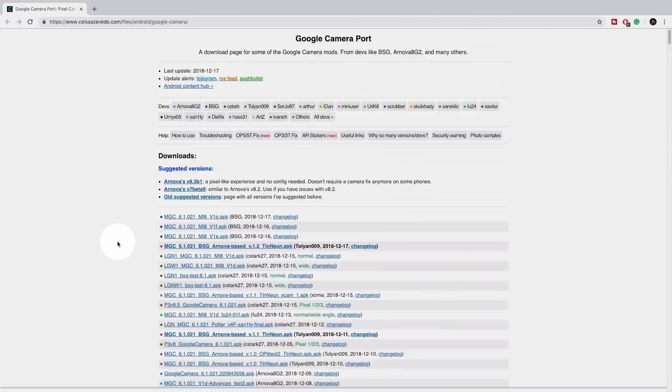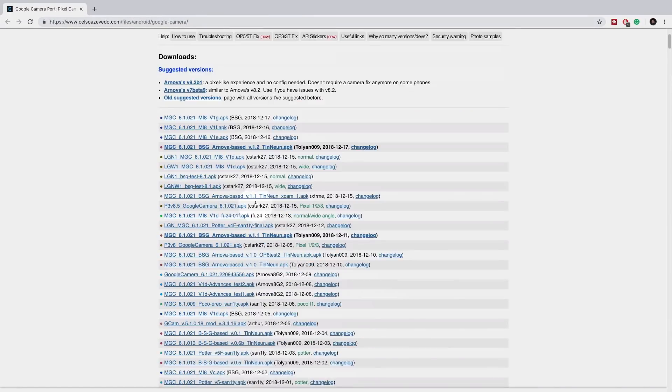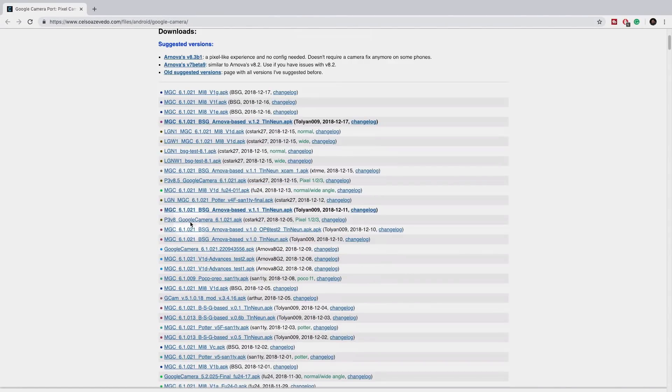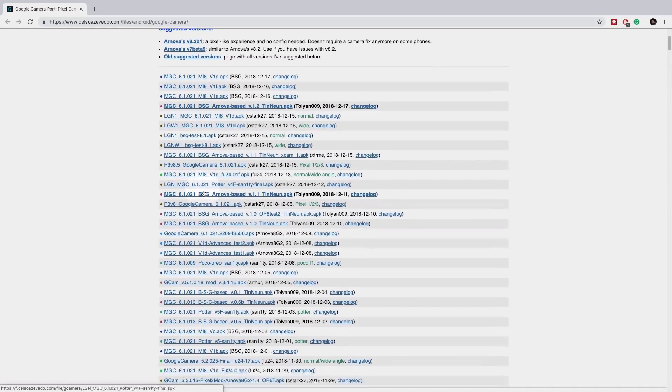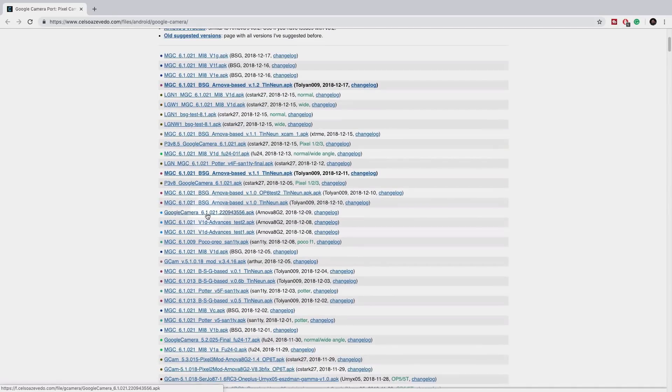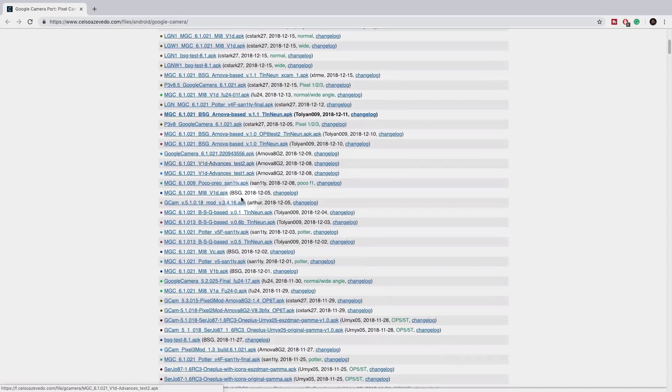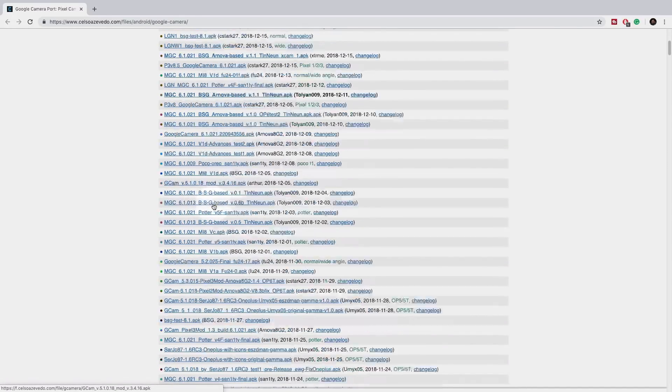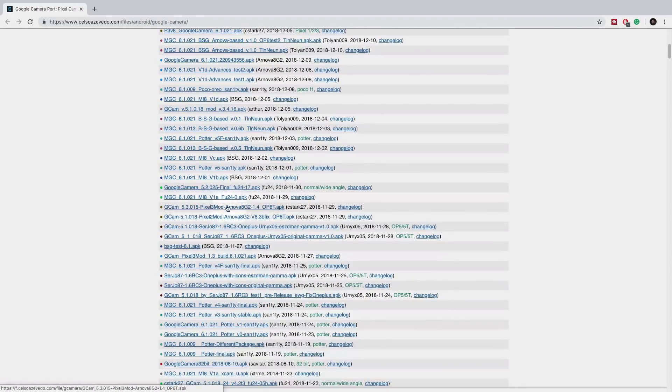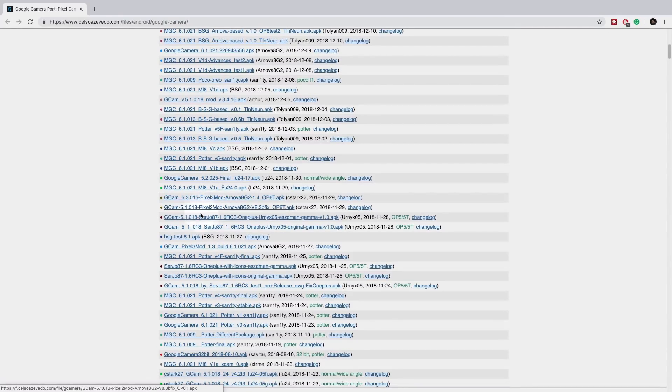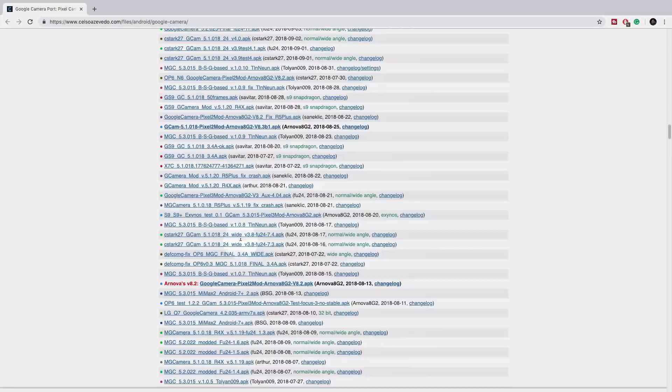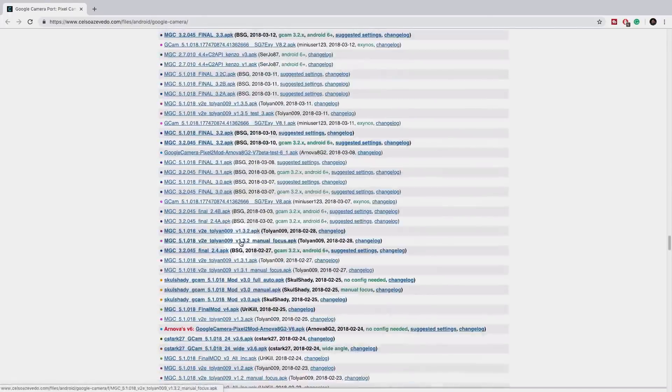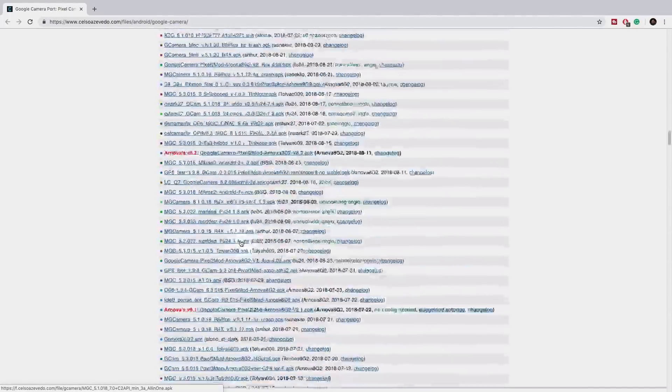After doing this, there are many GCam apps available. You can download and install them. You can try different ones to see which works best for you.